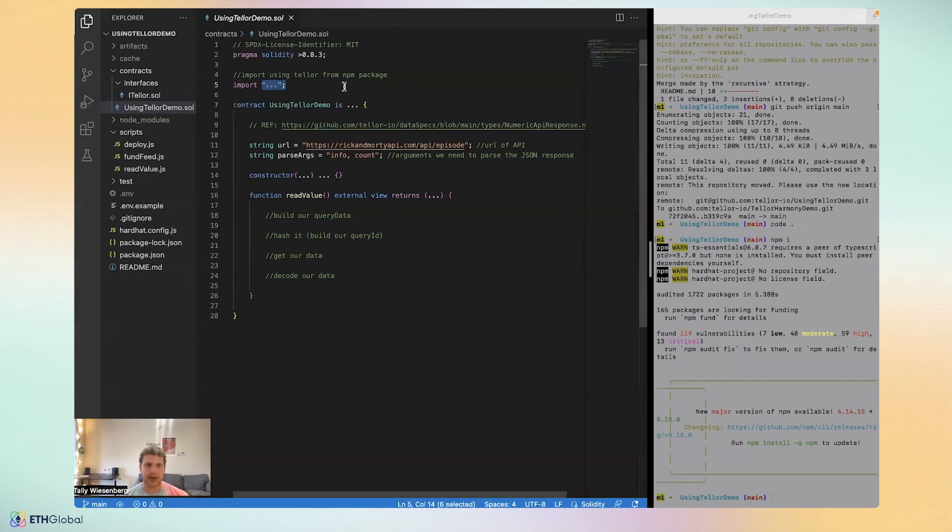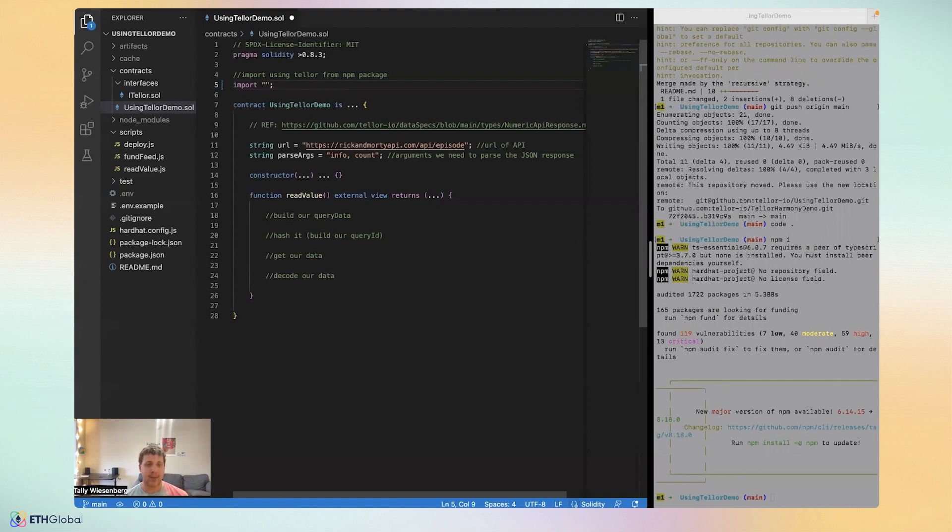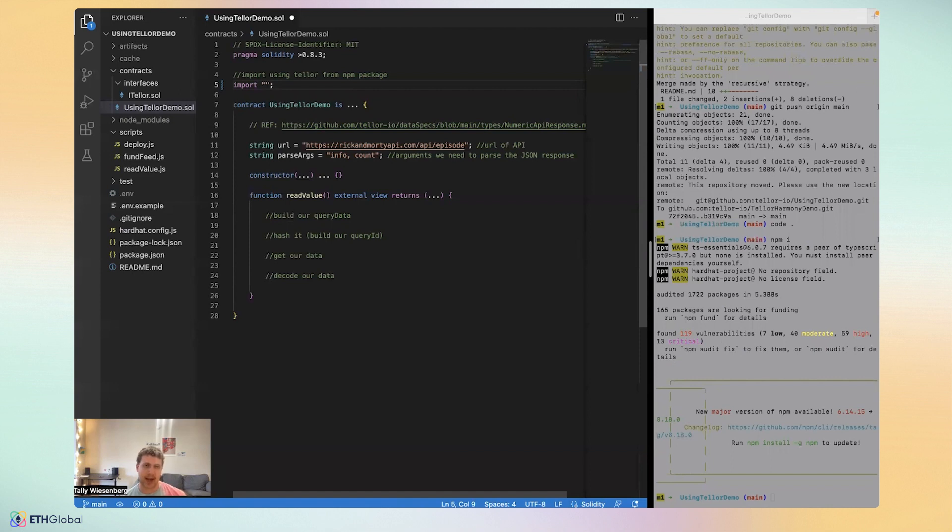To import using Tellor, what we'll need to do is, and by the way, the last thing I'll say before I start typing code is that you can actually follow along with this tutorial, just like I'm doing it, and it will work front to back, and it's basically a Tellor integration, which is really cool.